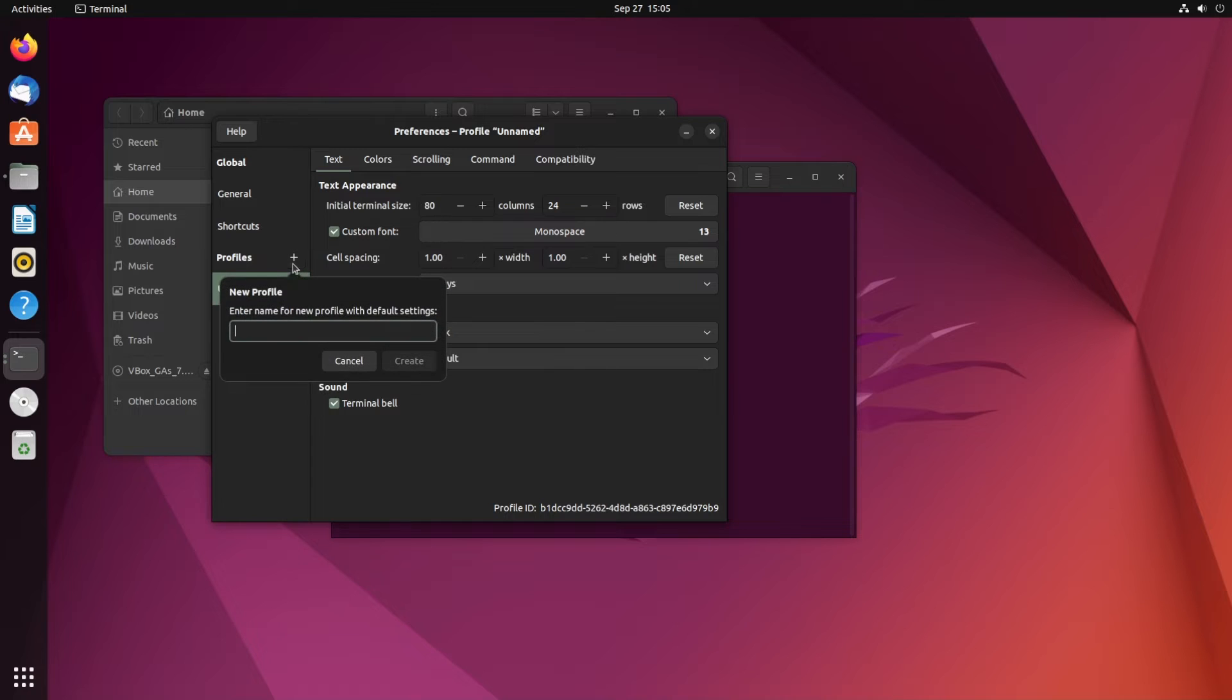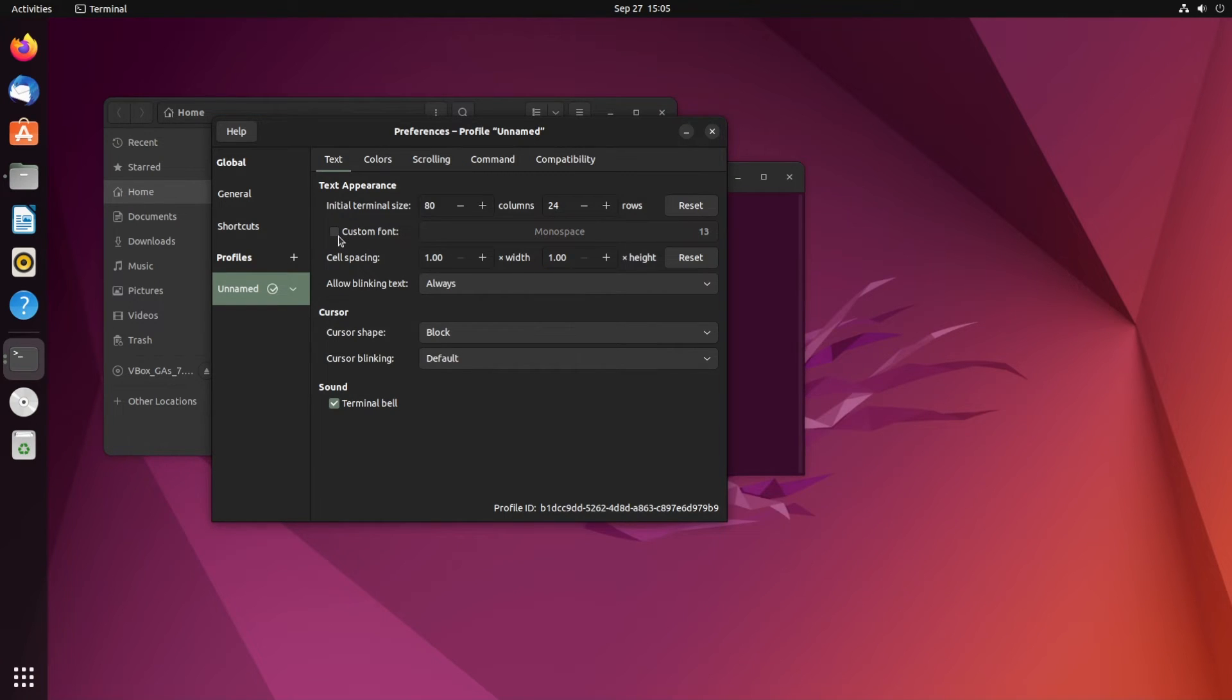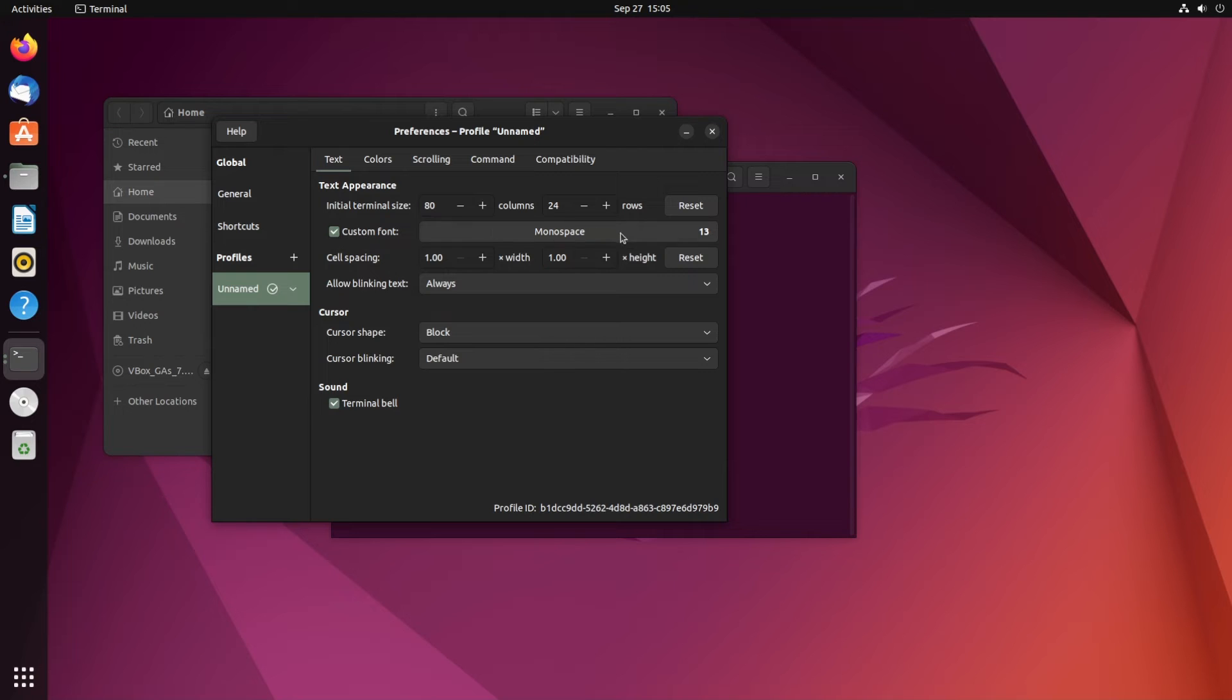on this plus button and enter the profile name, then click Create. Inside Unnamed, you'll find a Custom Font checkbox - just check that and